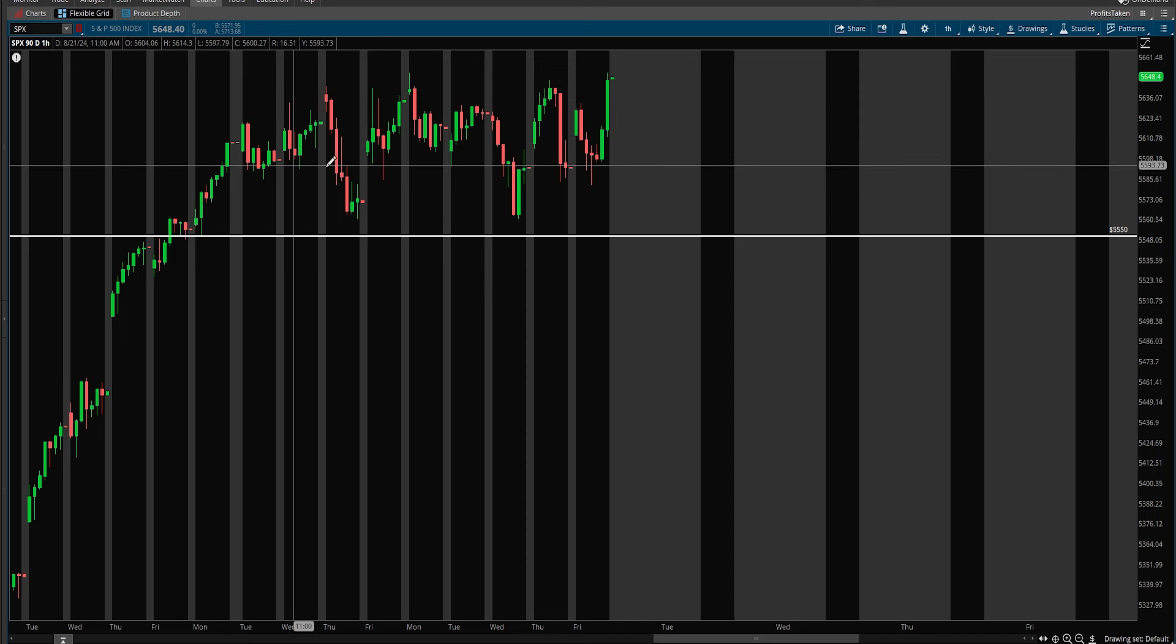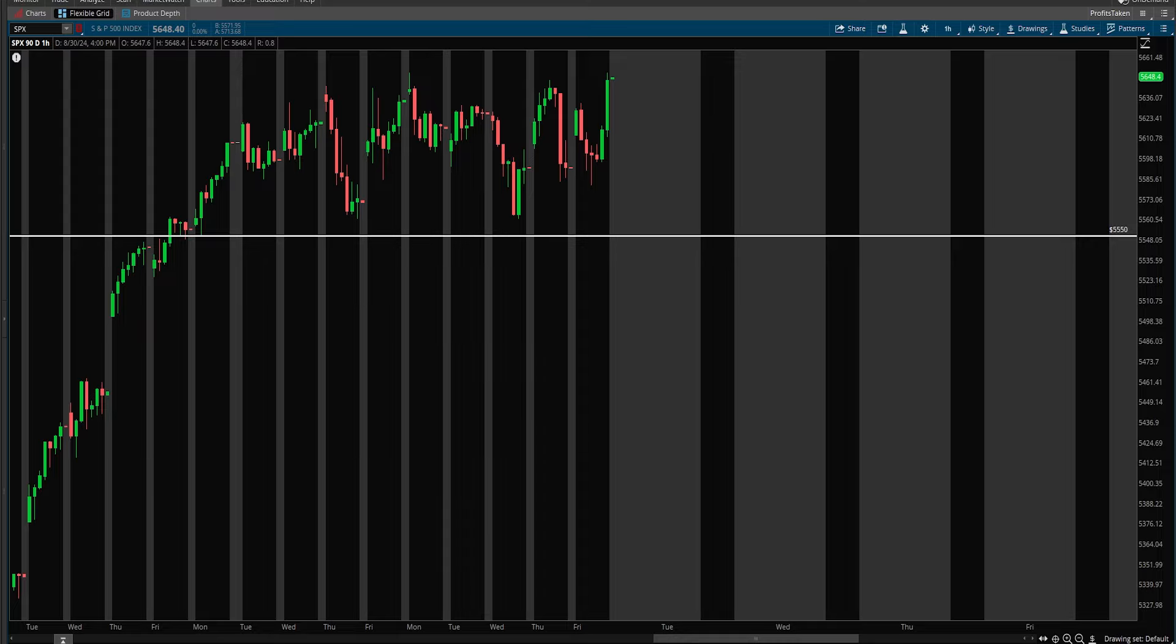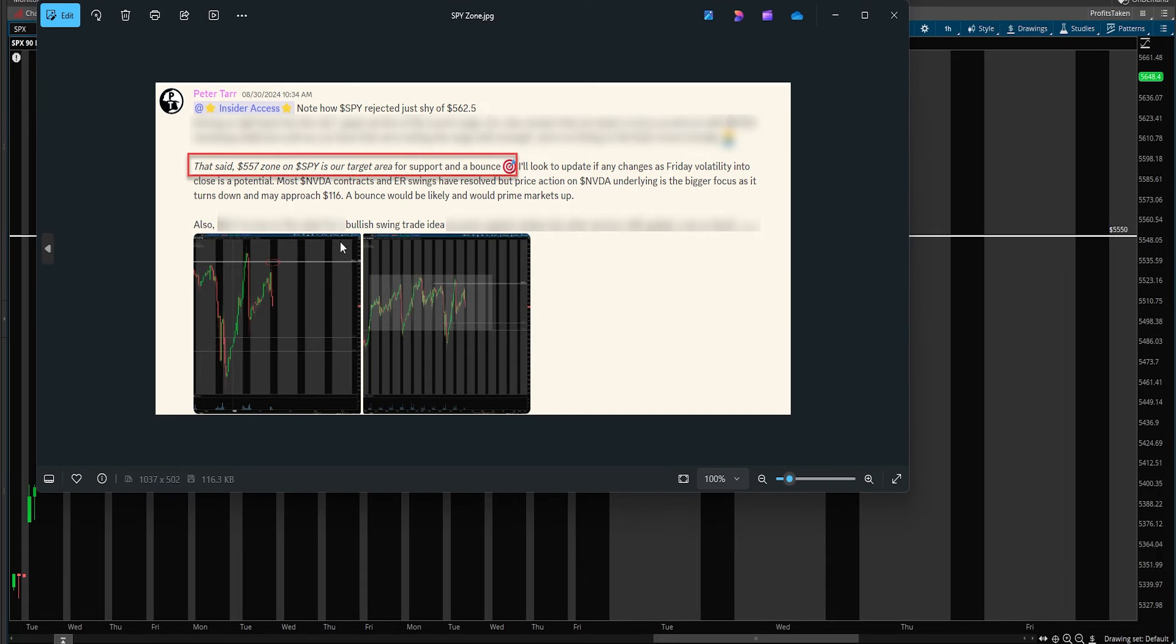When you feel confident and you've identified a range you can start to work with the zones in that range. This was a trade idea we had from Friday. People wonder how do you get these big asymmetrical risk opportunities. I explained one way was to identify errors in market pricing such as we had in the beginning of August.